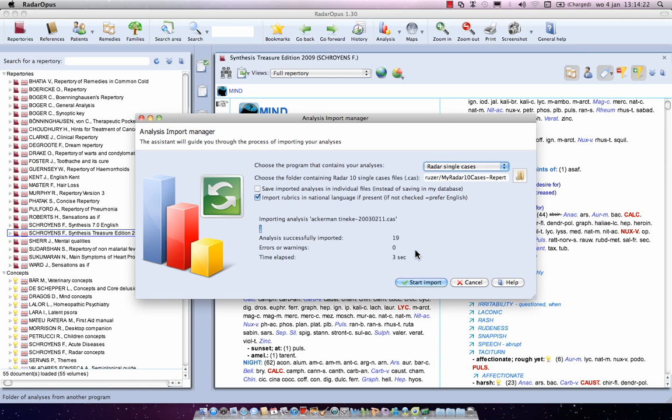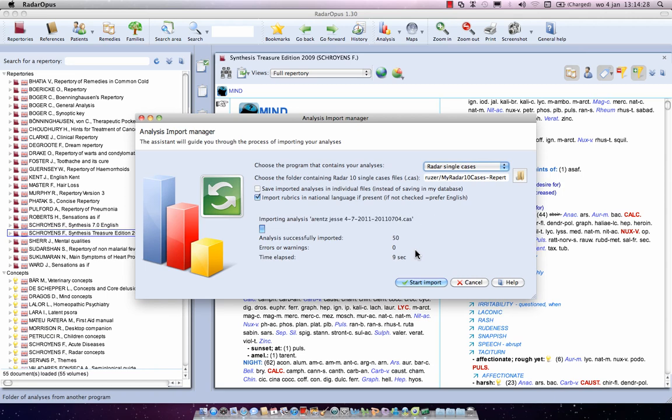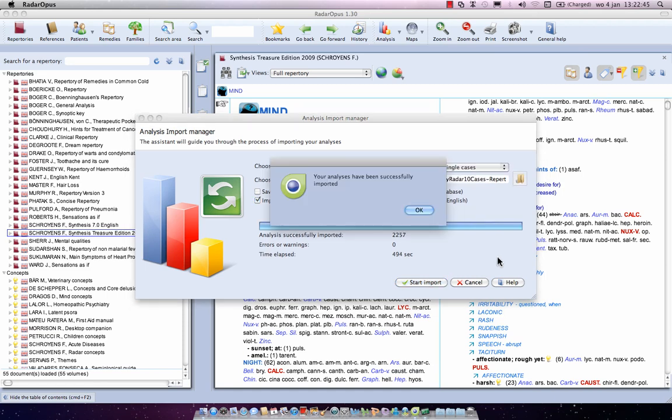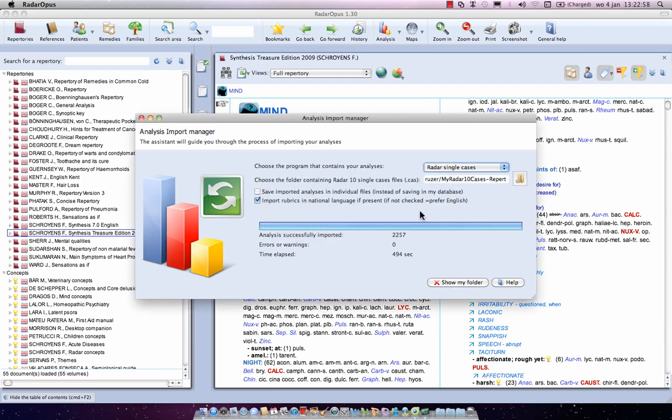Now it takes a while and all cases are imported. Here I'm importing about 2500 cases which I received from a teacher. So the importation is done and I've imported here 2257 old radar 10 cases.